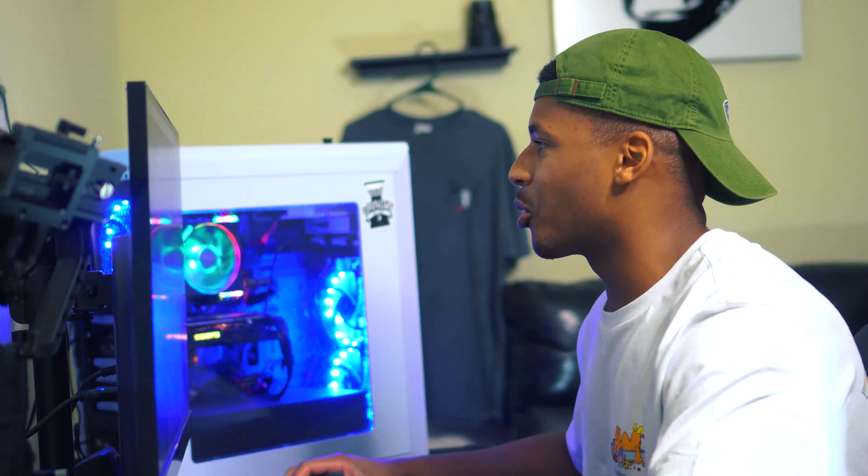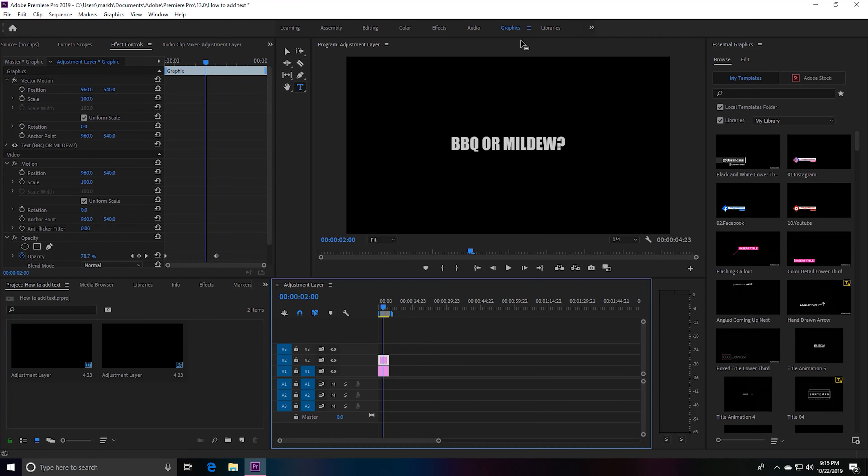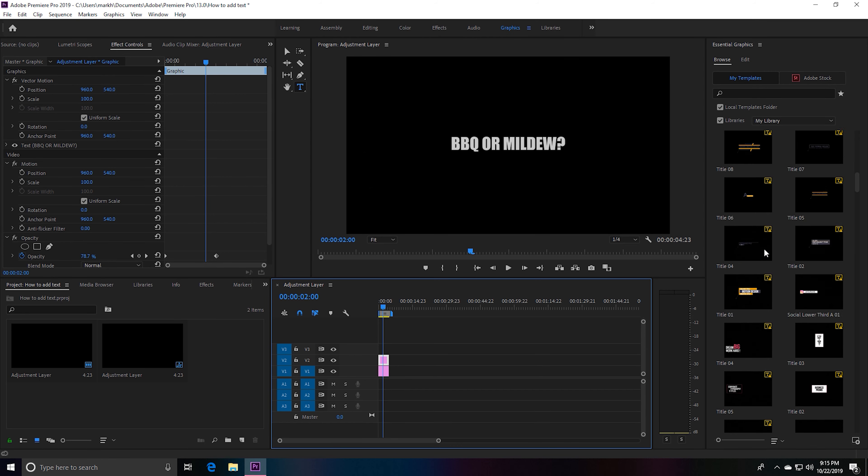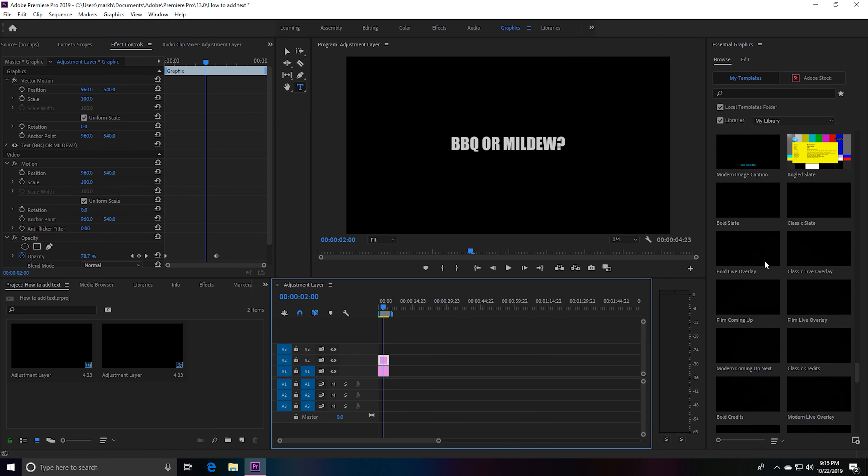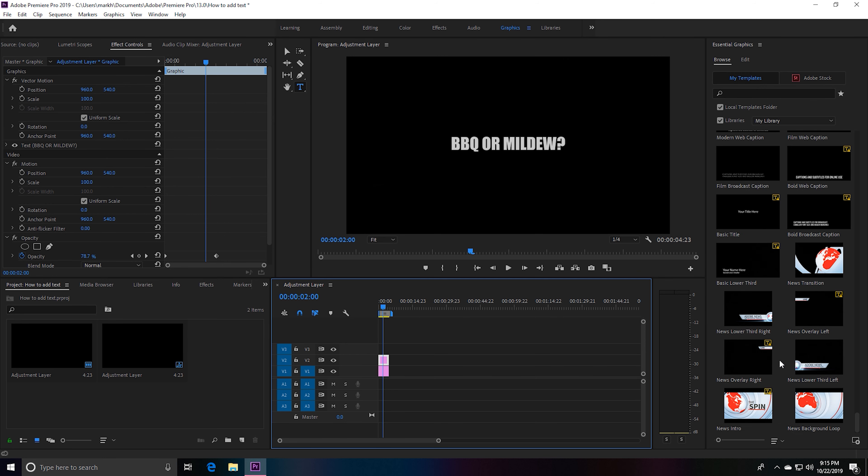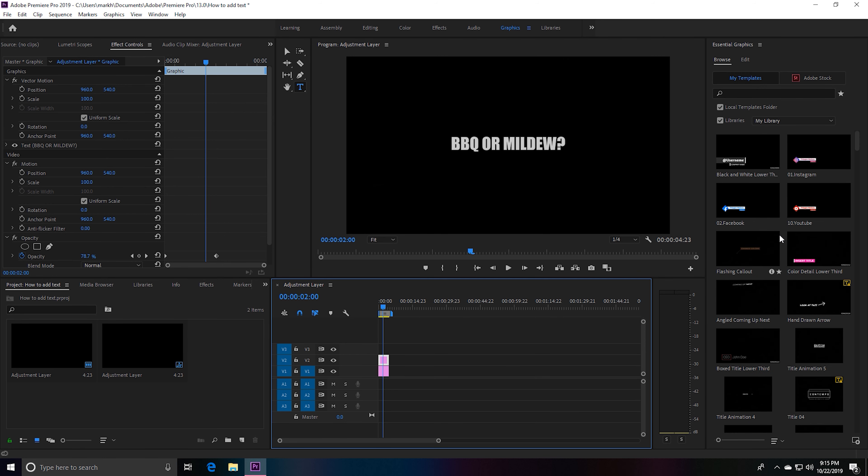I'll show you how to add text with that so you can customize this to wherever you want, and then I'll see you guys on your way. If you go over here to Graphics and then go over to Essential Graphics, you will notice that there's a ton of templates and you can edit them yourself if you don't want to just type in your text.